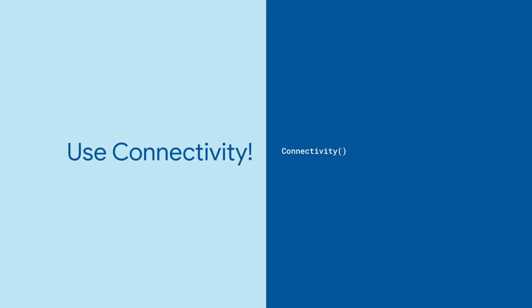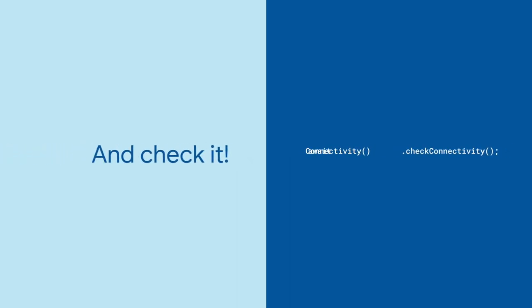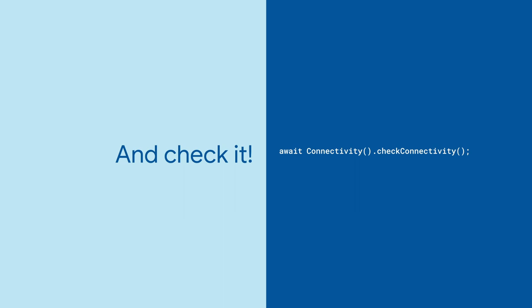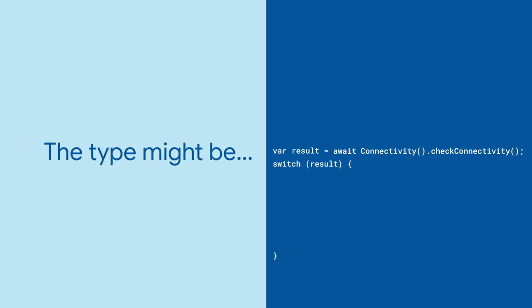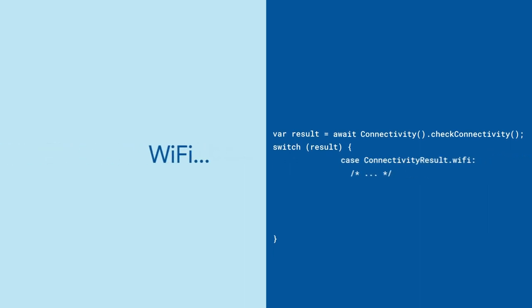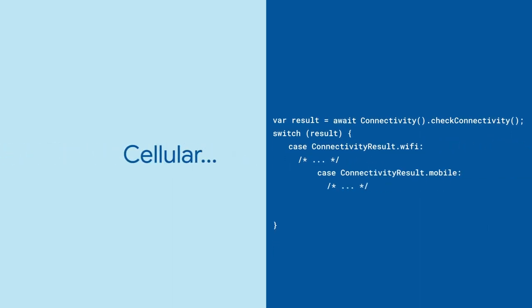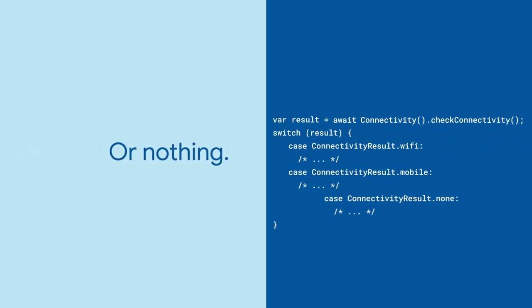There are two ways to use this API. The first is to immediately get the connection status. Start with constructing a new connectivity object and await for checkConnectivity. The result will be one of three things for what kind of network is likely to be used: Wi-Fi, mobile, or nothing at all.